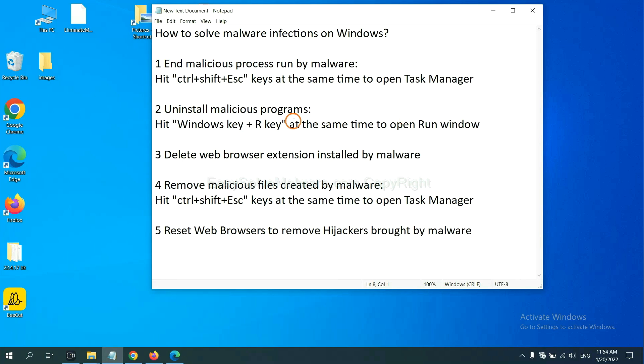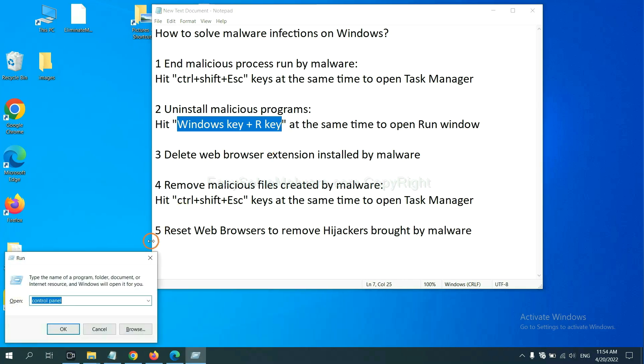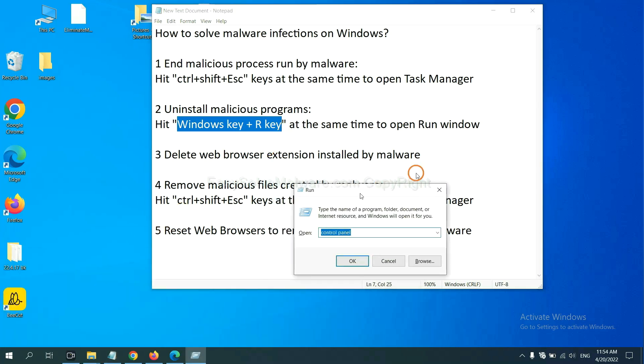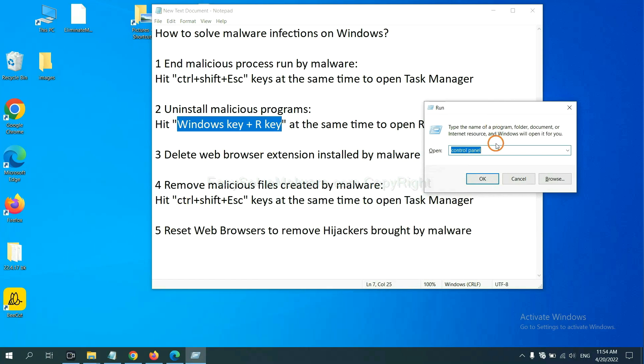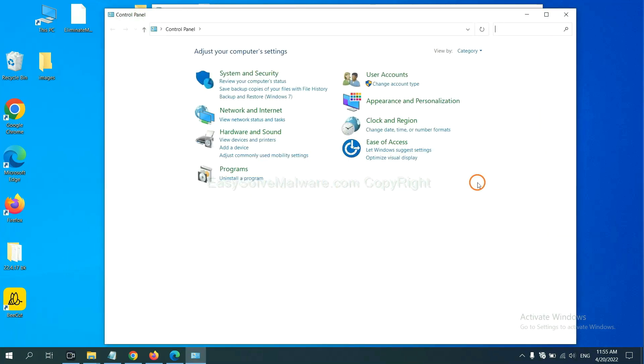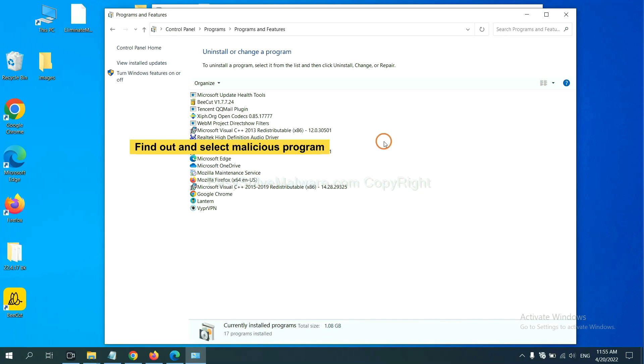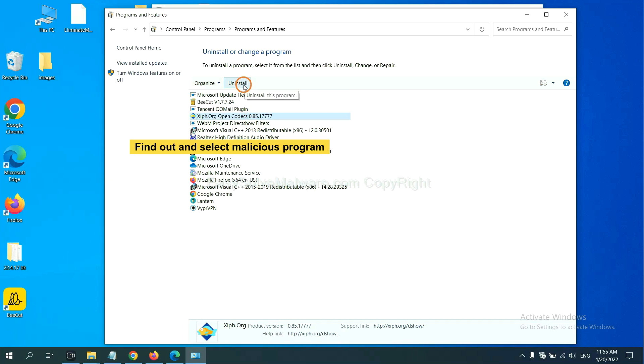Next, we need to uninstall malicious programs. Please hit Windows key and R key at the same time. Now you can see a run window come out. You need to input control panel and click OK. And then click uninstall a program. Now find out a dangerous program or suspicious programs, select it, and click uninstall.